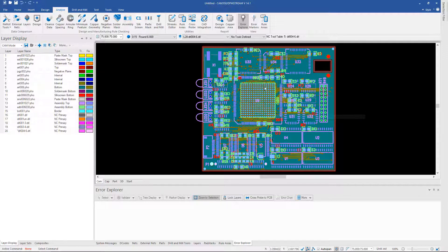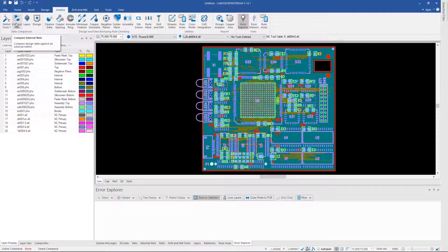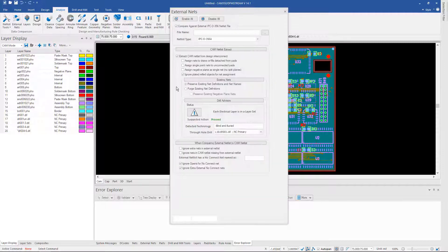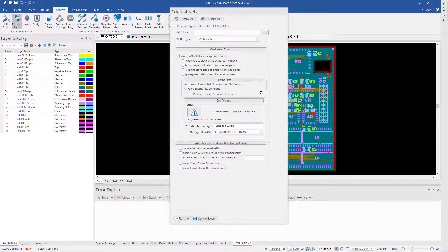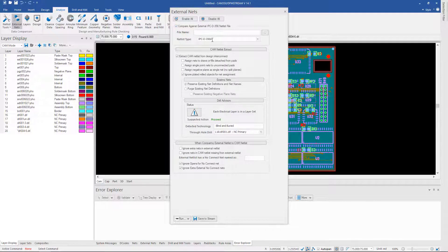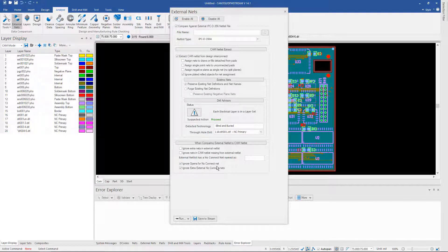And really the last step to do the comparison is to go back to the external nets option here. And we've already done the importing of the IPC 356 and we've already extracted a netlist from the graphics. So really all that's left is to do the comparison.